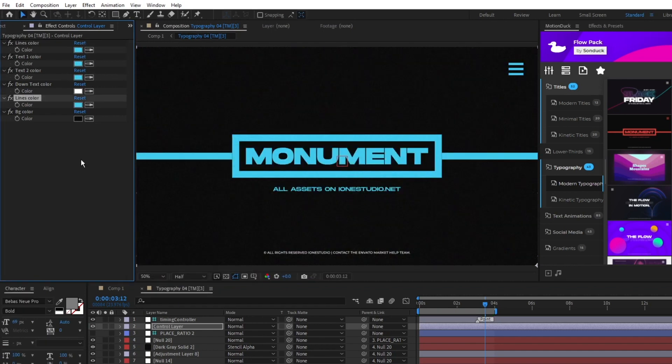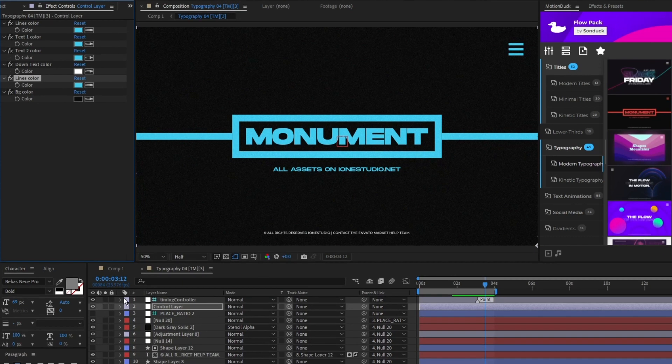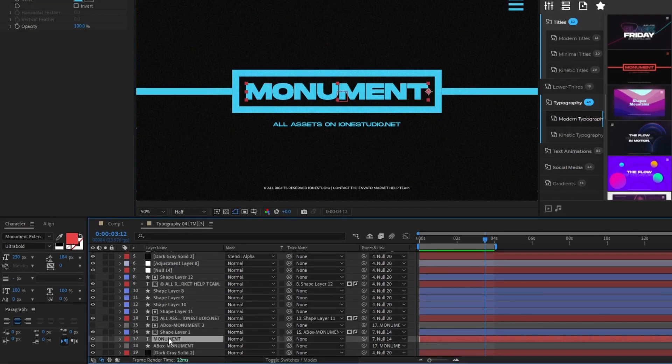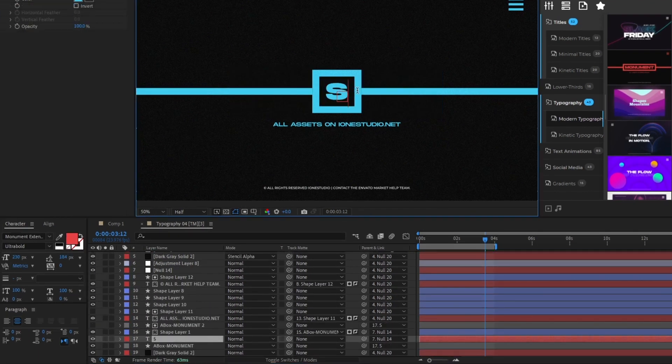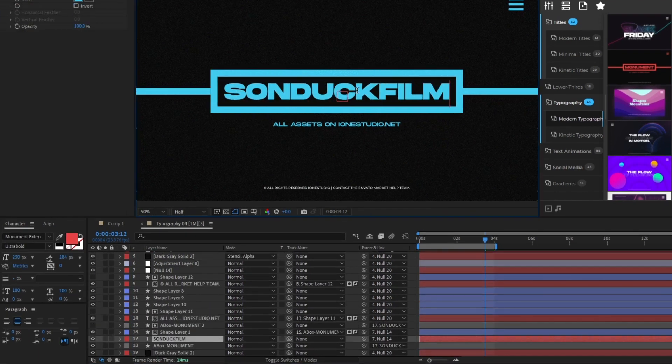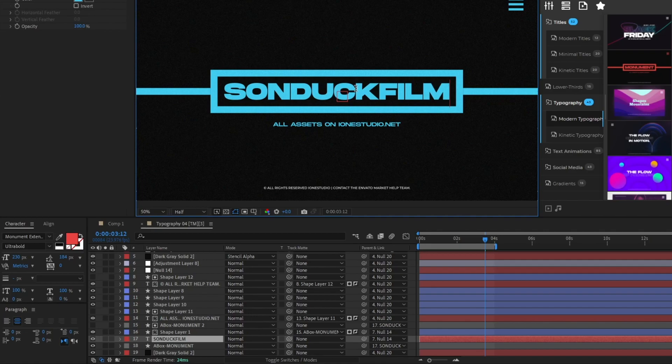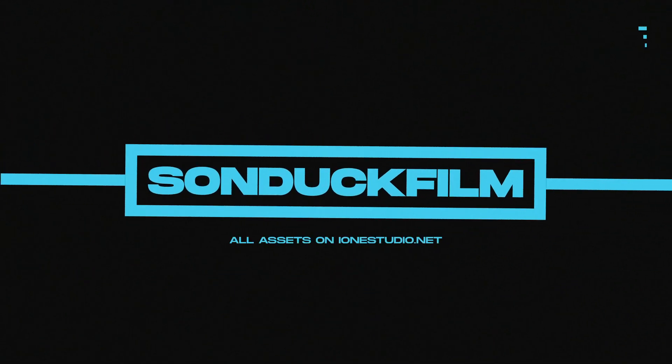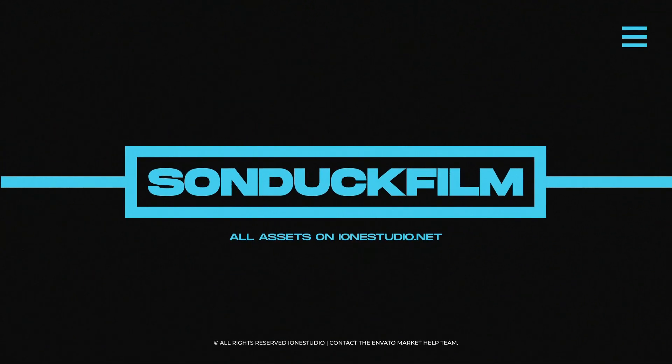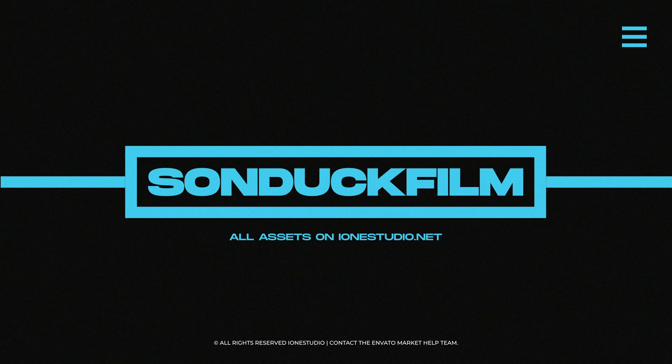Once you've customized the graphic, you can edit the text by highlighting it on the layer list then clicking on it in the composition and typing in the information you need. Now you have this custom graphic from the Flow Pack ready to go in After Effects.